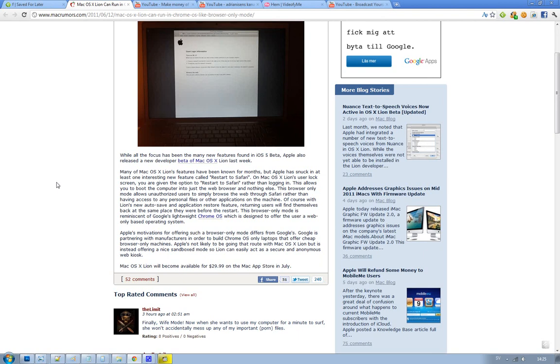Hey guys, so WWDC is over for this year. We had some awesome products that Steve Jobs talked about, like iOS 5, macOS 10.7 Lion, and then obviously iCloud that got sued now by iCloud Communication. But anyways,